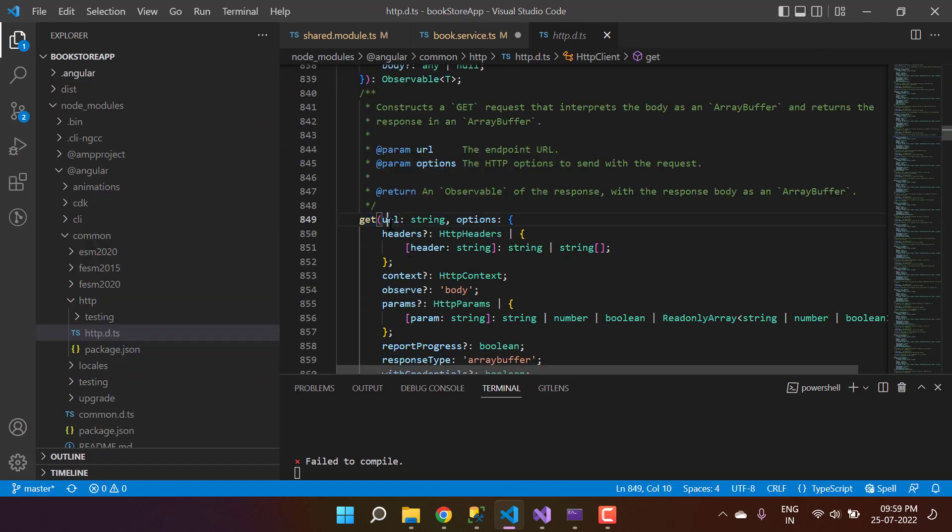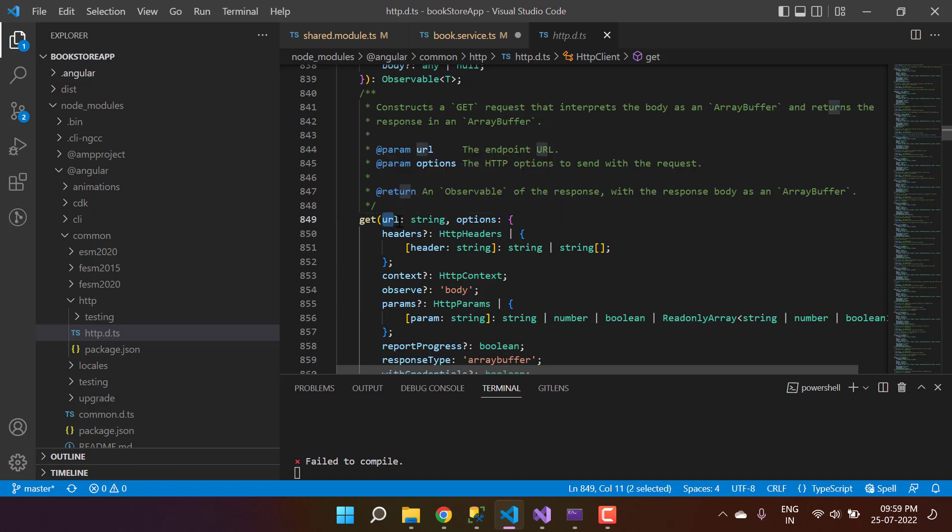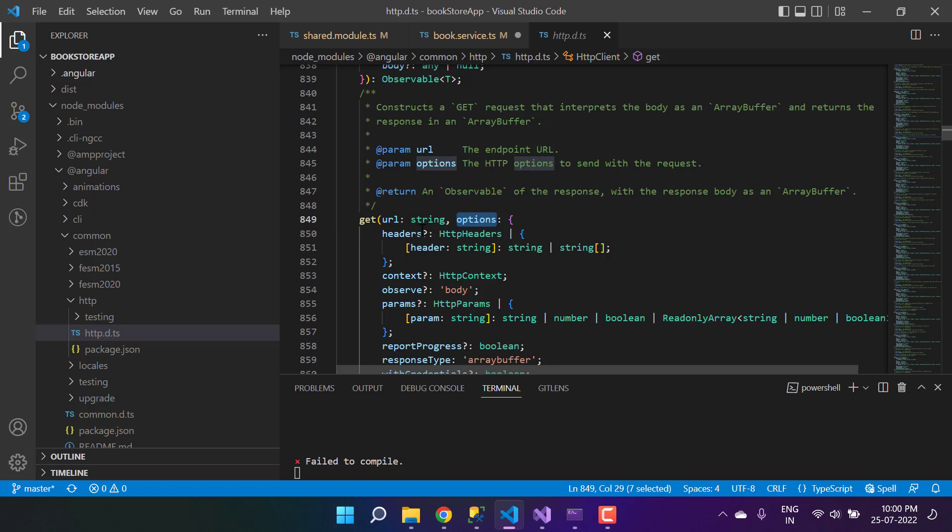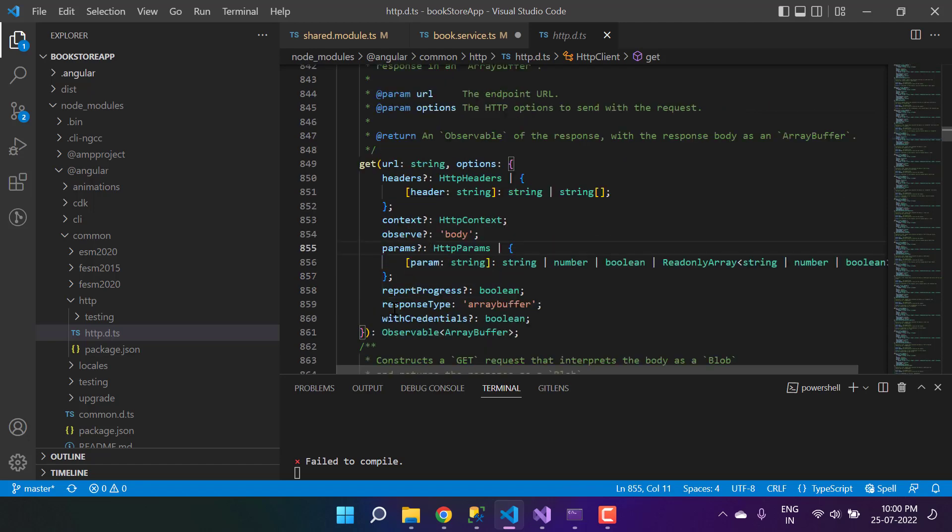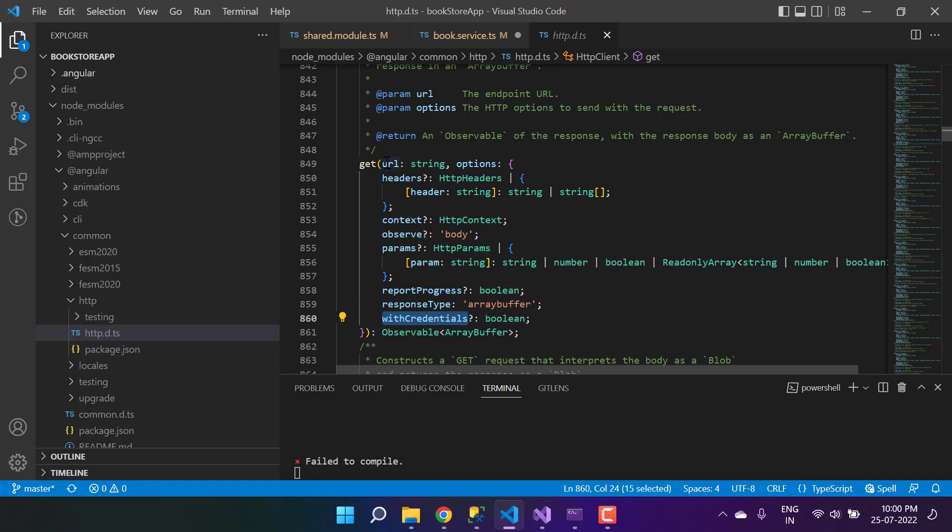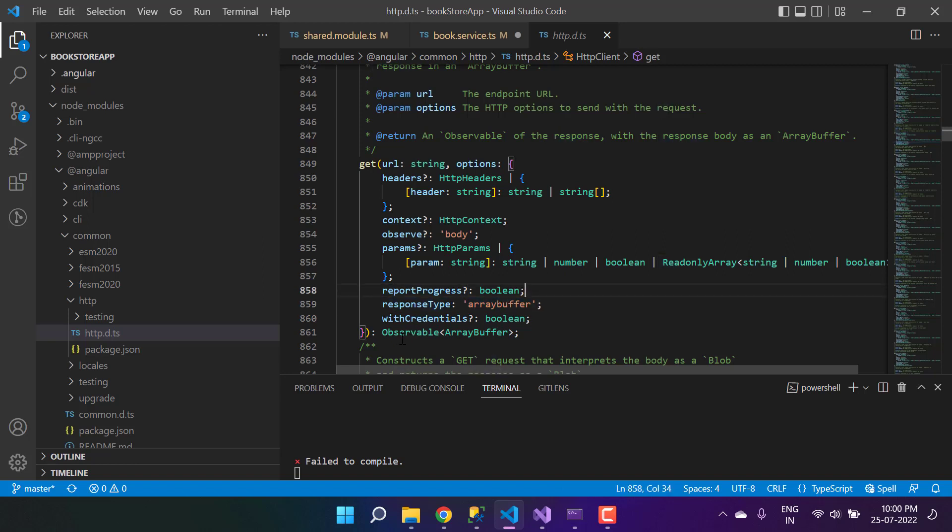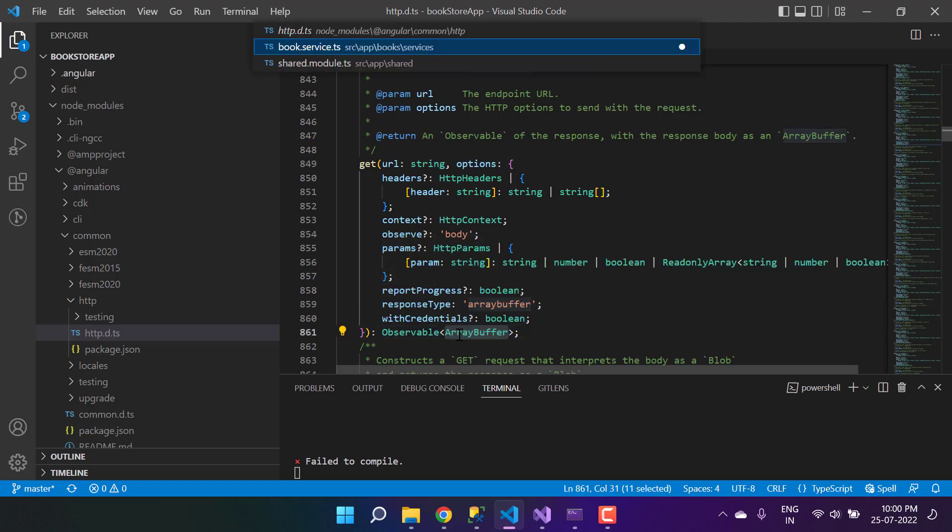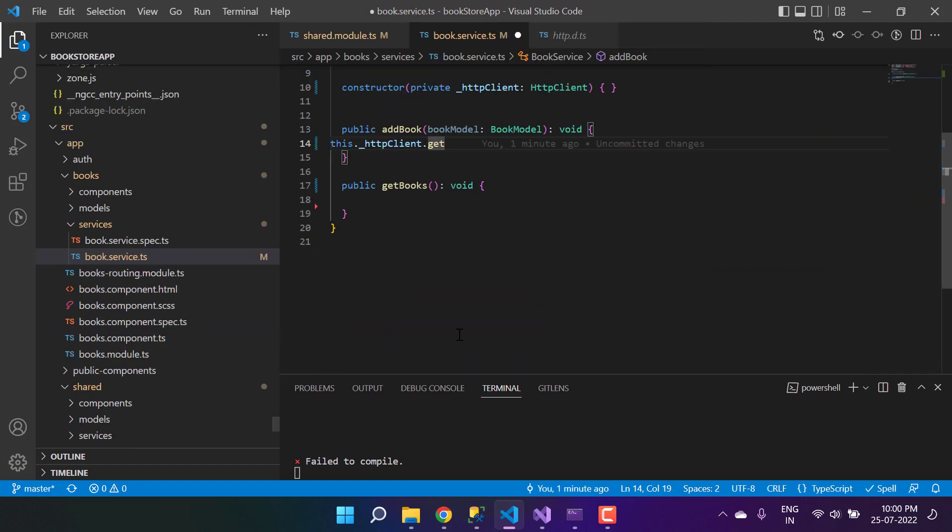Here we are. At this place you'll see this is the get method and it's expecting a couple of parameters. First is this URL, and this is mandatory because there's nothing like optional here. Then we have the options, and options is optional. If you want to pass options like custom headers, you can pass it here. Then we have this context, observe, the params, report progress, response type, with credentials. Basically this is the only thing that's required because all of them are optional and this one is already having a value. Focus on the return type of this method: the return type is Observable and the array buffer.